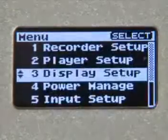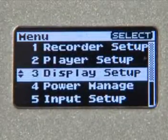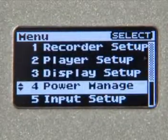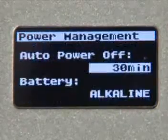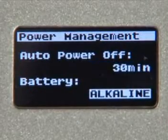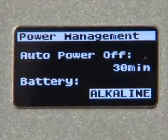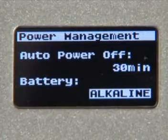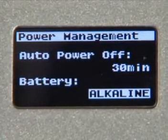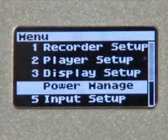Moving right along, we'll go back to the menu screen and select Power Manage. Auto Power Off is an automatic shutoff switch, and the battery setting here is where you'll select what type of batteries you're using.